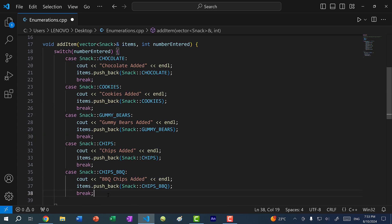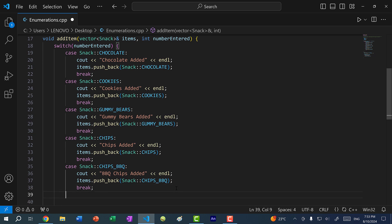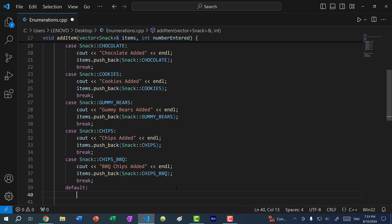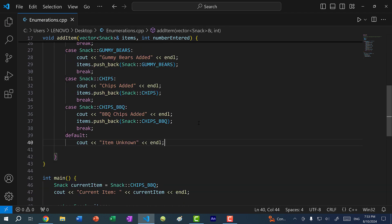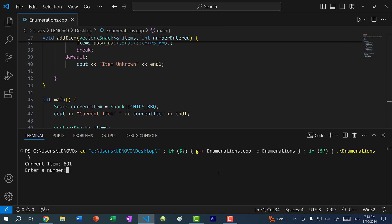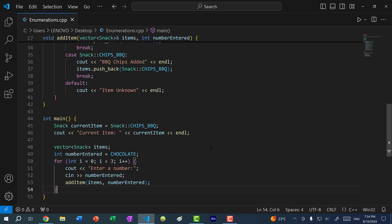I've added all five snacks in the switch case, plus a default case that prints 'item unknown' if the number doesn't match any snack. Running the program: entering 301 gives 'item unknown', 402 gives 'gummy bears added', and 601 gives 'barbecue chips added'. This is how you use enums to represent a vending machine in your code.